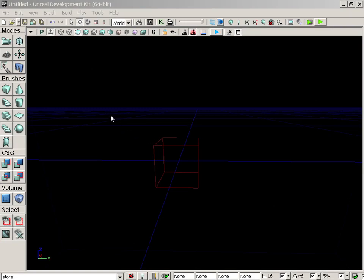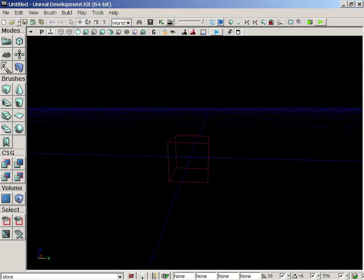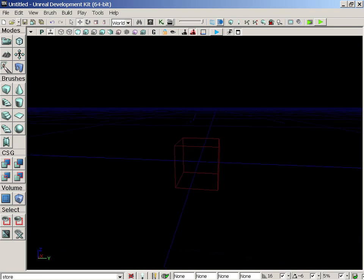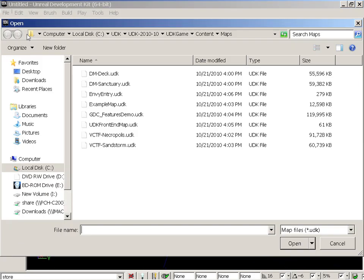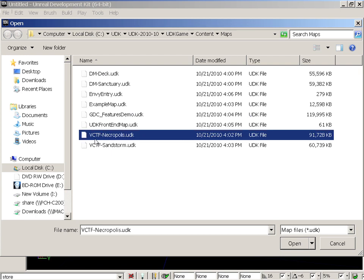Welcome to the Unreal Editor. Alright, so we're going to get started. What I want you to do is load a map. We're going to be loading Necropolis.